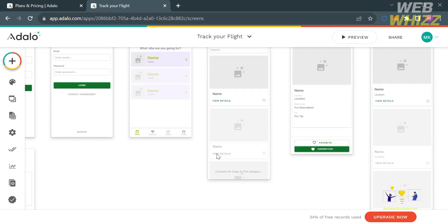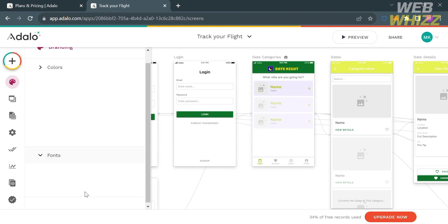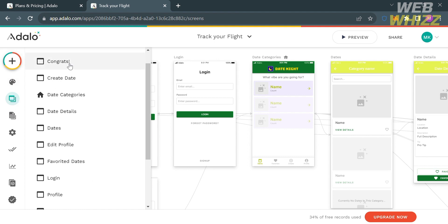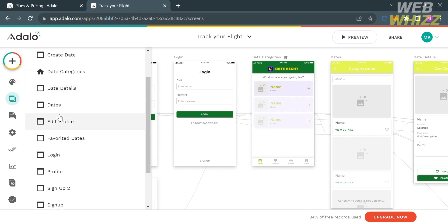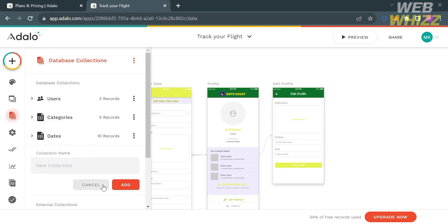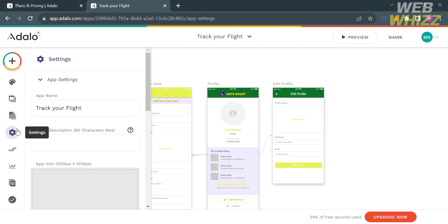On the left side panel, you can also navigate the branding option to choose primary and secondary colors and change the fonts for your content. Under the screen option, it shows all the screens that are part of your application from the chosen template. Under the database collections, you will see the number of user records, categories, and dates.